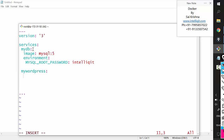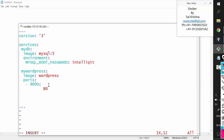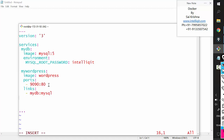The next container I'd like to start is a WordPress container, which I'll call 'mywordpress'. It will be created based on the WordPress image. Since WordPress is a web server accessed from a browser, I'll add port mapping: container port 80 linked to host port 9090. I'll also specify that this WordPress container should be linked with the 'mydb' container — giving it the alias 'mysql'.